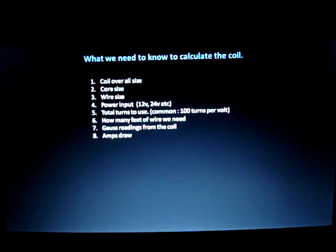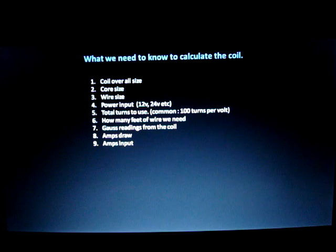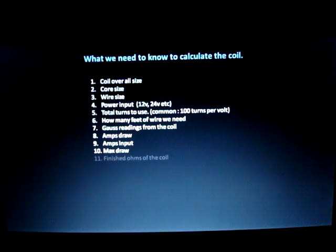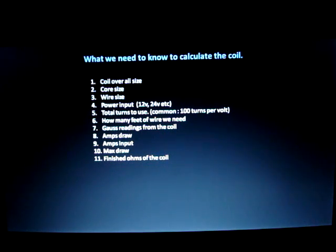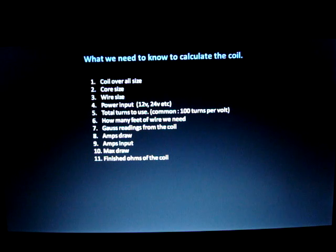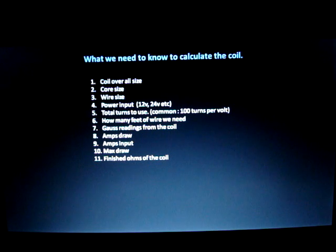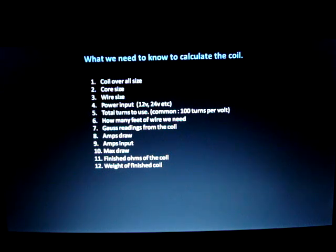We need to know the amps draw — how much current the coil draws if you just let it pull power — and how many amps you're actually going to input. Also the max draw of the total coil, meaning volts and amps. The finished ohms of the coil is very important: if you test it and it's not ohming out correctly, you could have a short and may need to rewrap. If you don't use the correct amount of feet of wire, there is a problem with your windings which could cause lens effect and reduce motor function. Lastly, you need to know the weight of your finished coil so you know the material strength requirements to withstand the weight, pressures, and forces at spinning speeds.